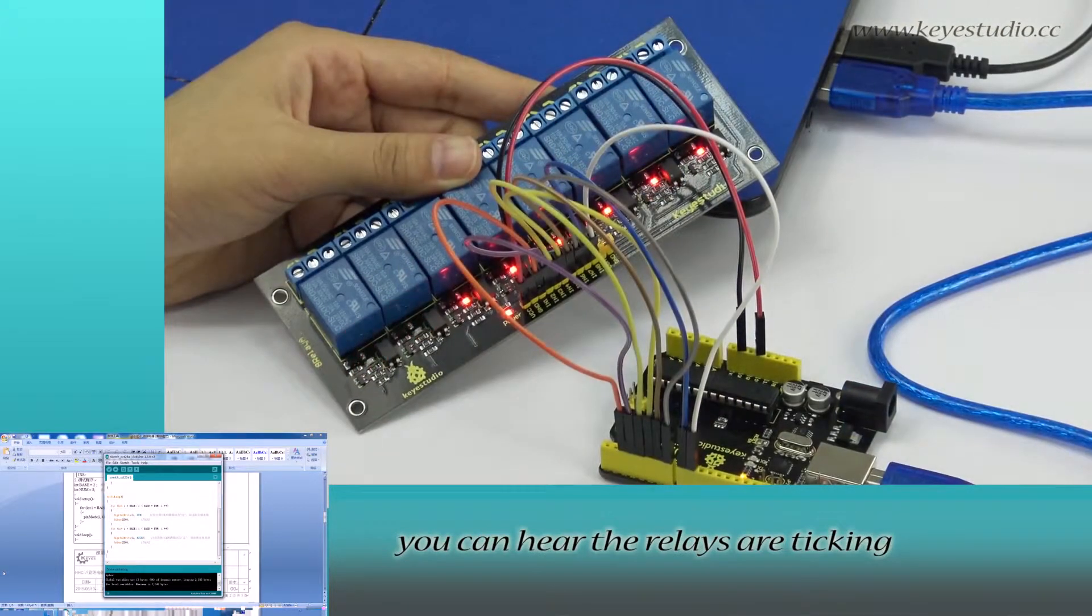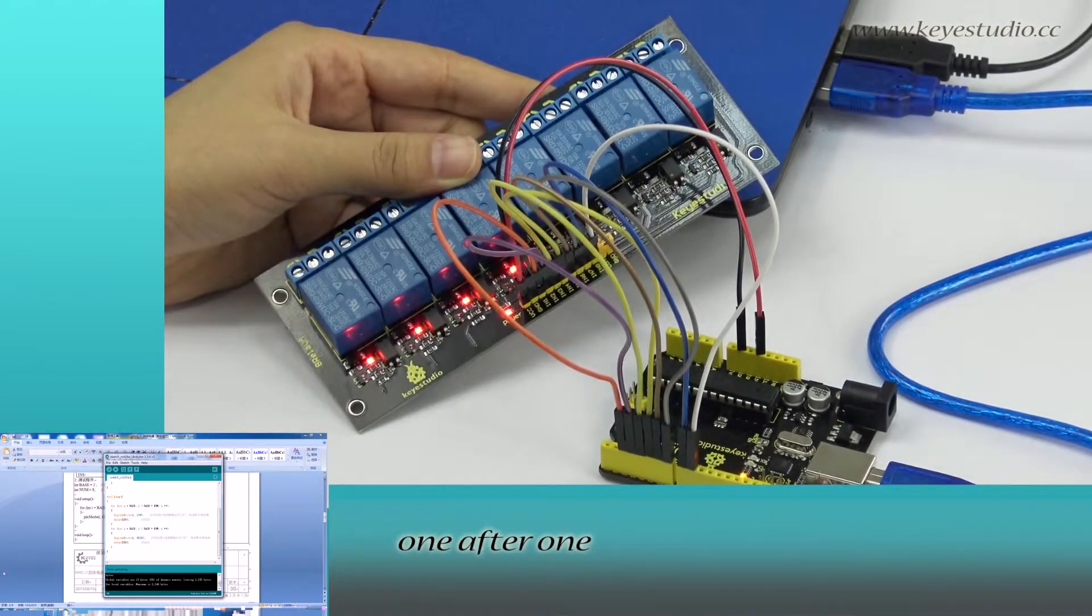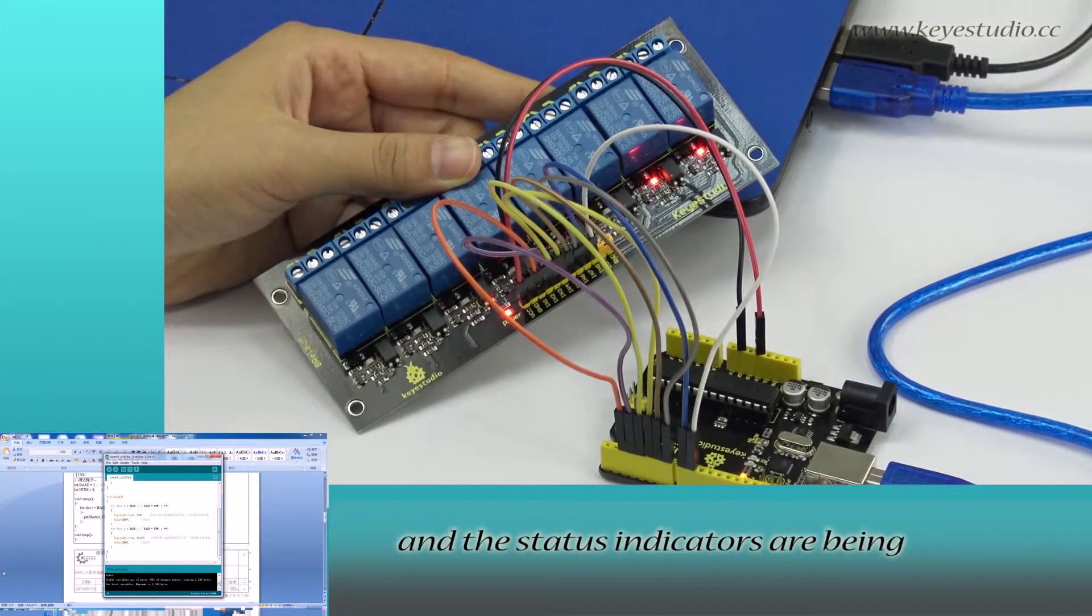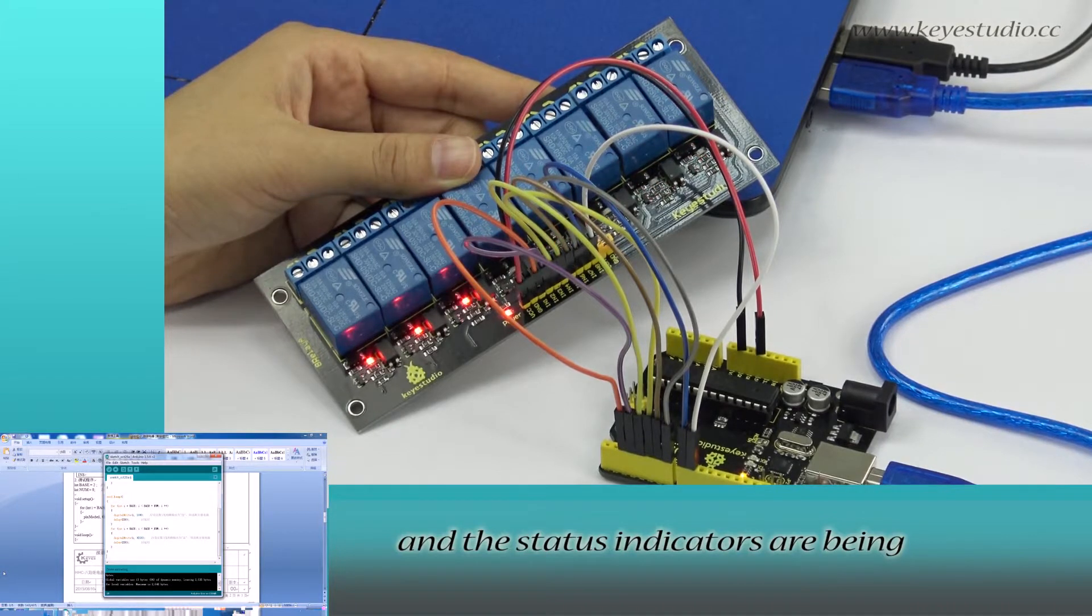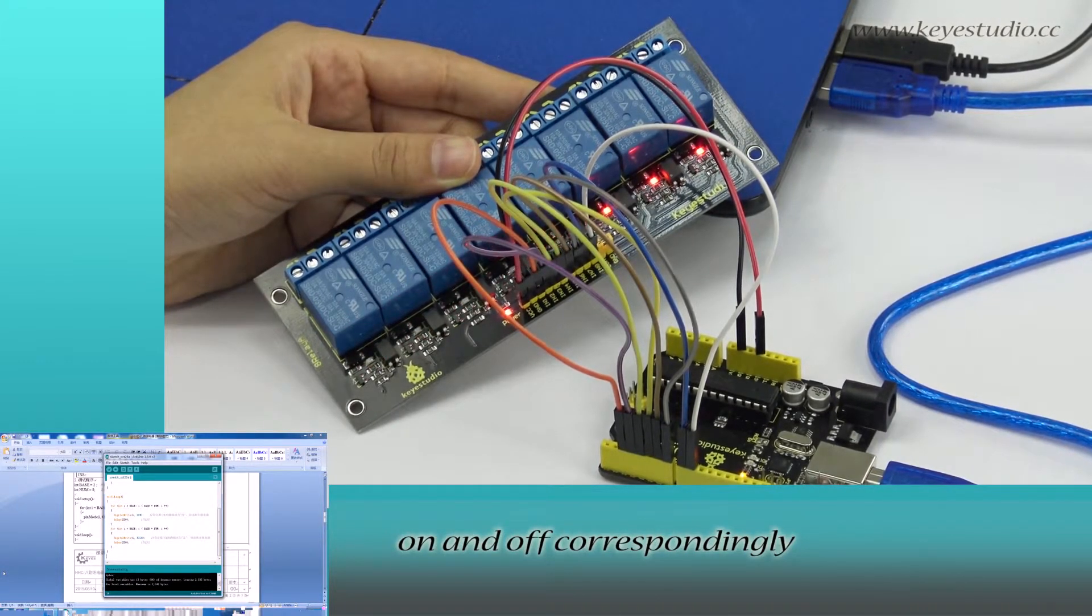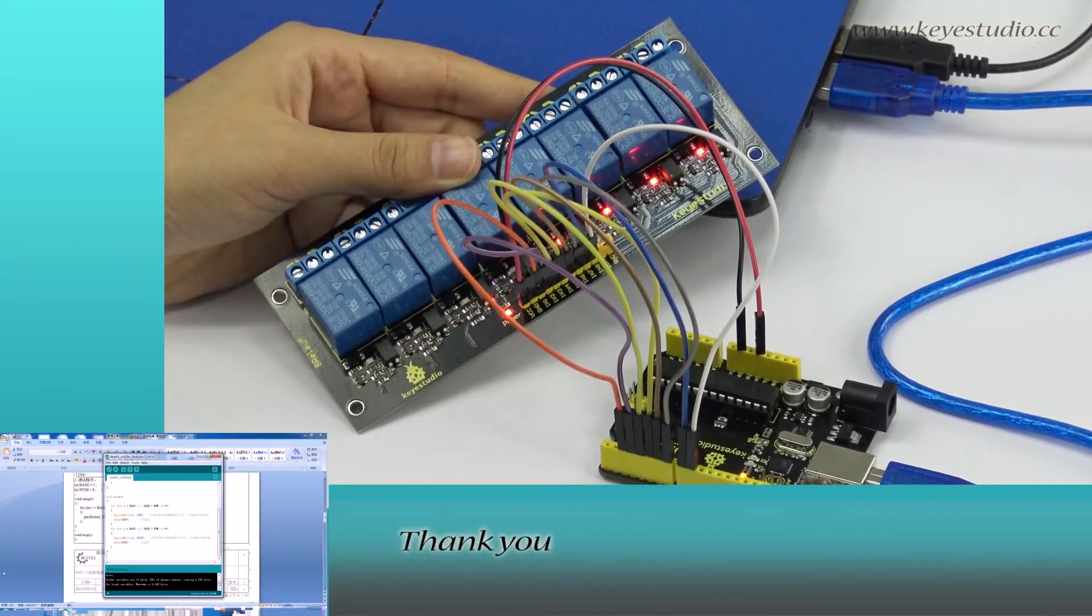Now, you can hear the relays are ticking one after one and the status indicators are being on and off correspondingly. Test is now complete. Thank you.